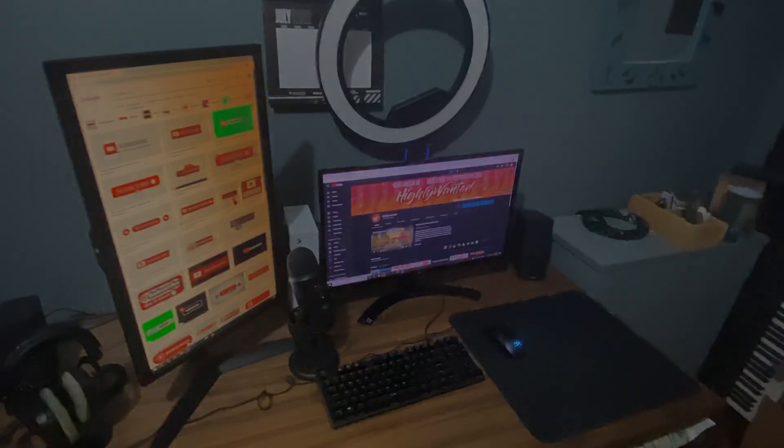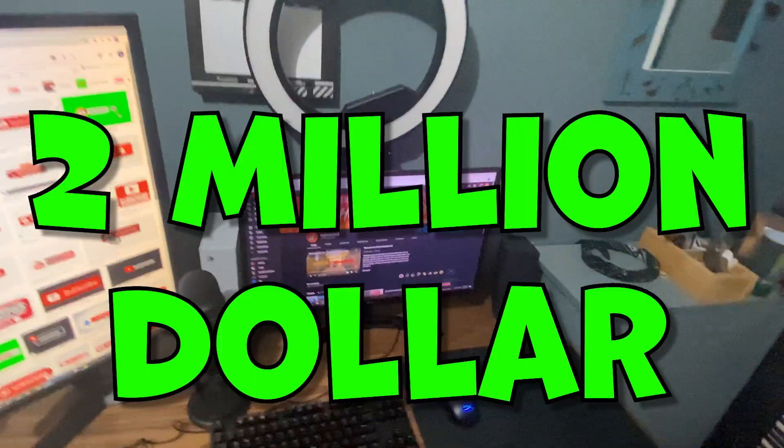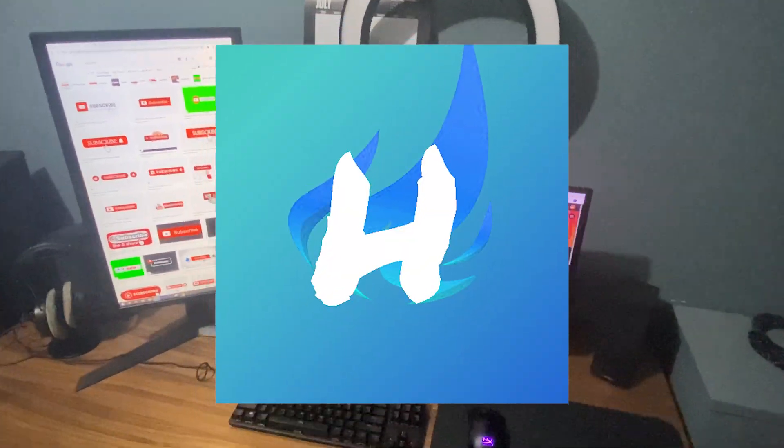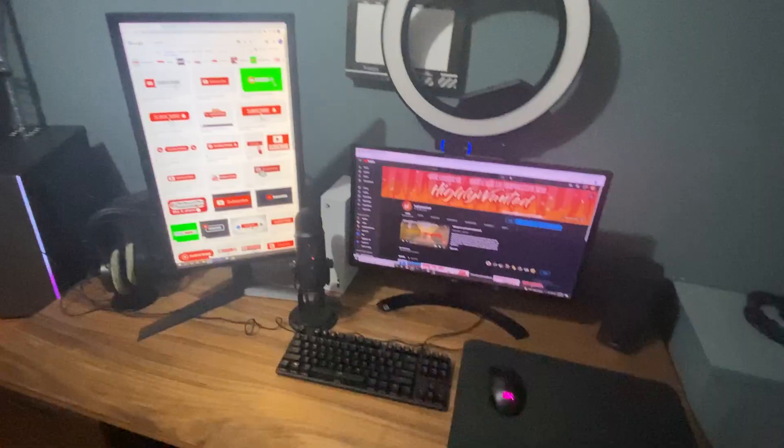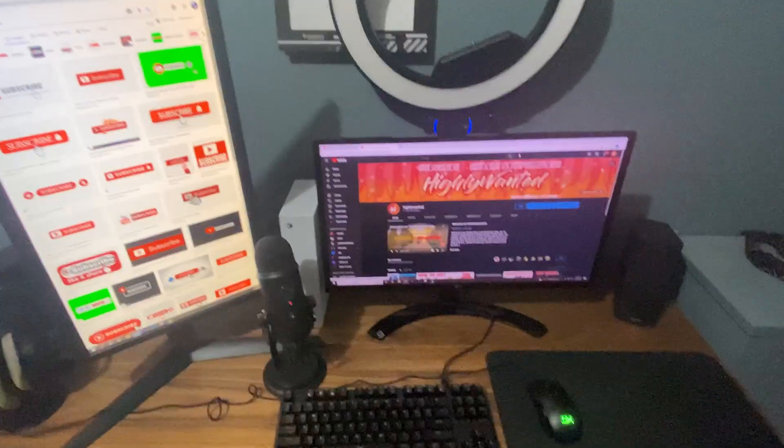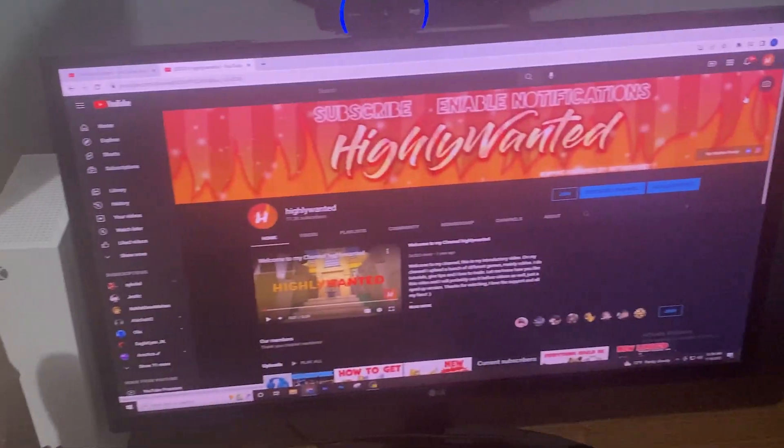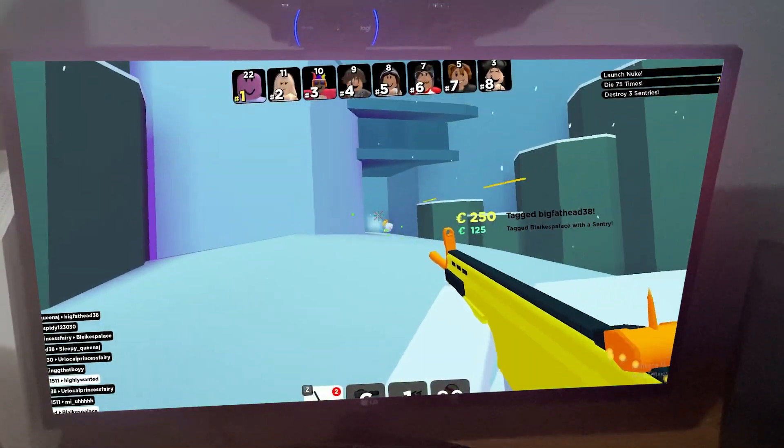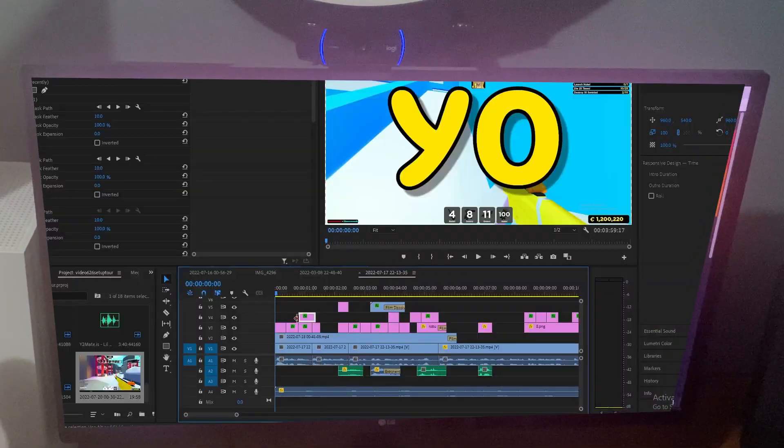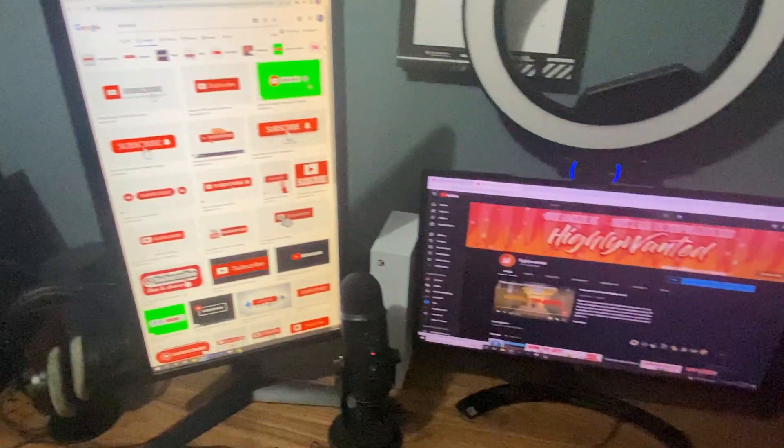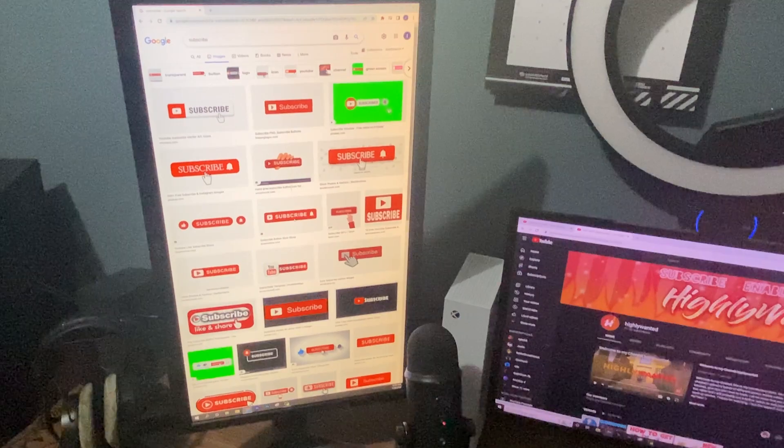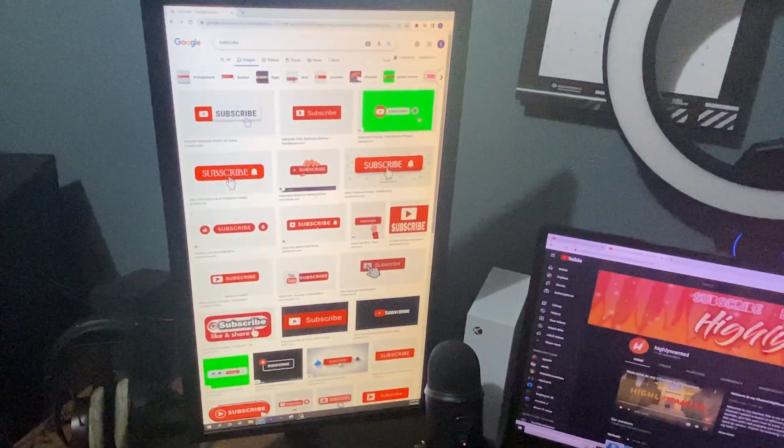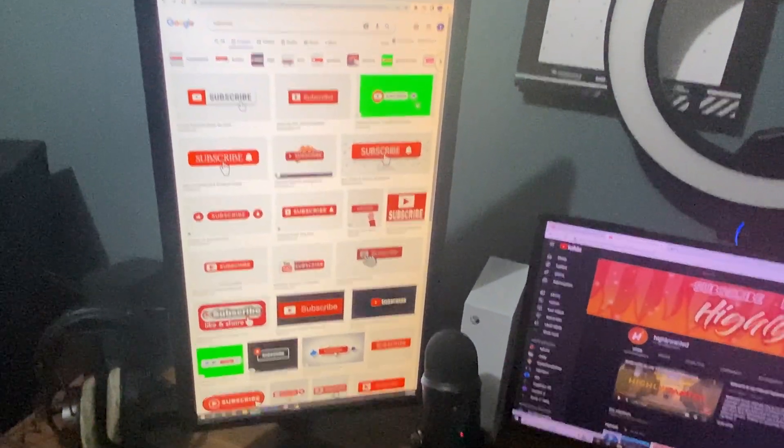So here is the two million dollar highly wanted setup. My setup isn't too crazy. I got the two monitors going on. This monitor on the right is what I use for playing games and for editing and most of my stuff like that. And then the monitor on the left is actually for when I have live streams, here's where I put the chat.